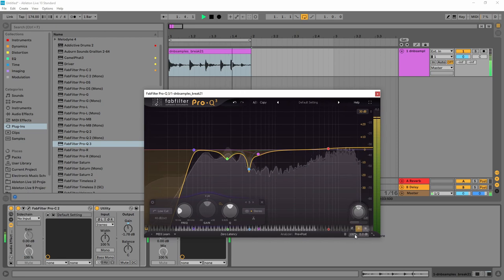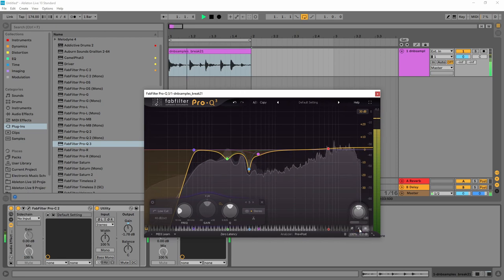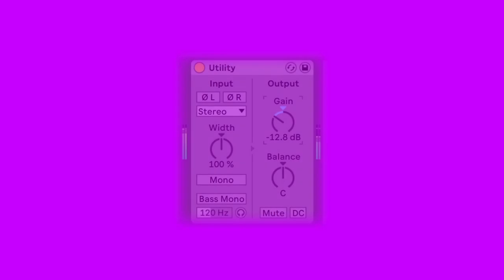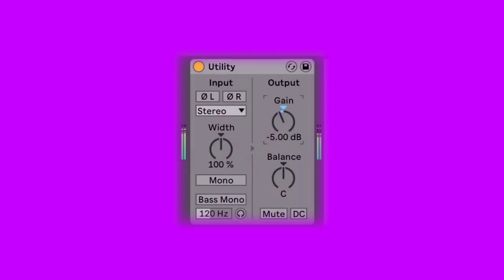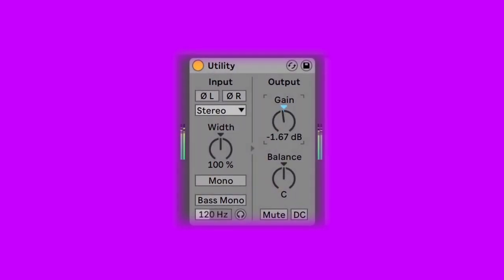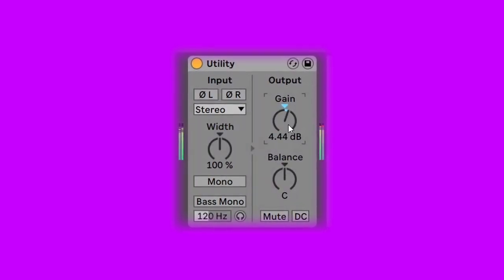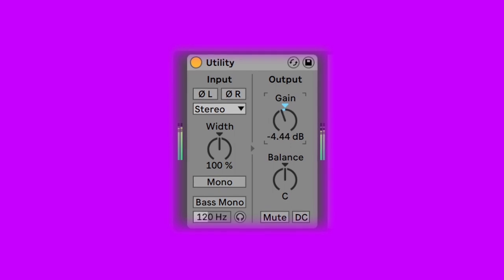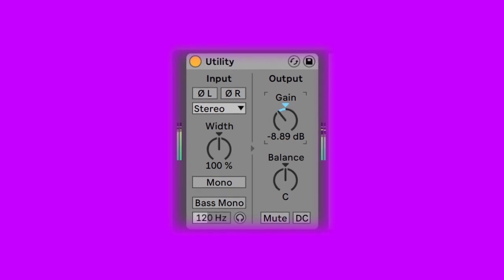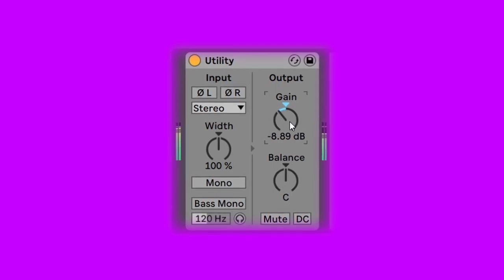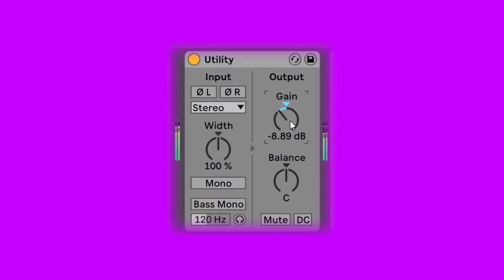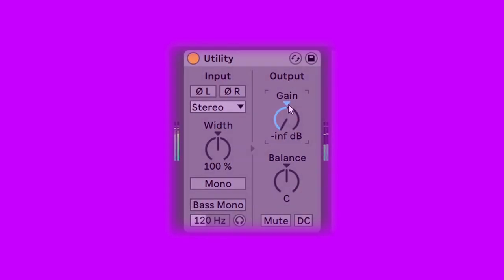If the plugin you're using doesn't have an output gain control at all, then use another plugin for that purpose. I'd suggest using plugins that are made primarily for the task of adjusting gain like this utility plugin in Ableton Live, to avoid unwanted coloration and to save that precious CPU power.